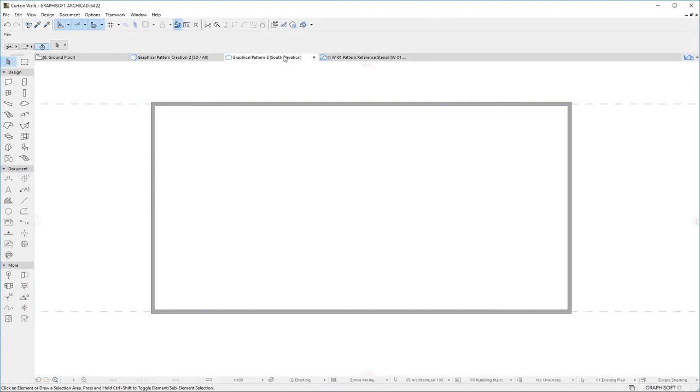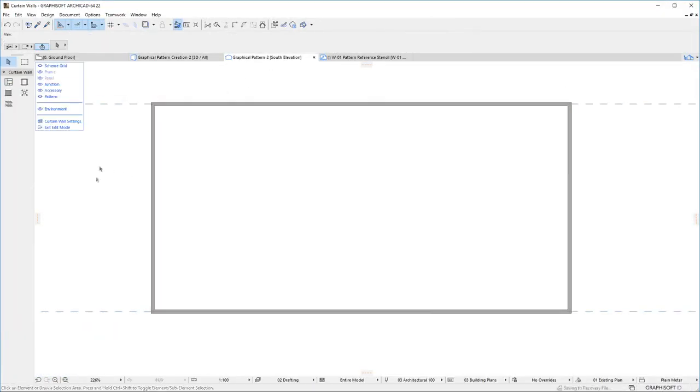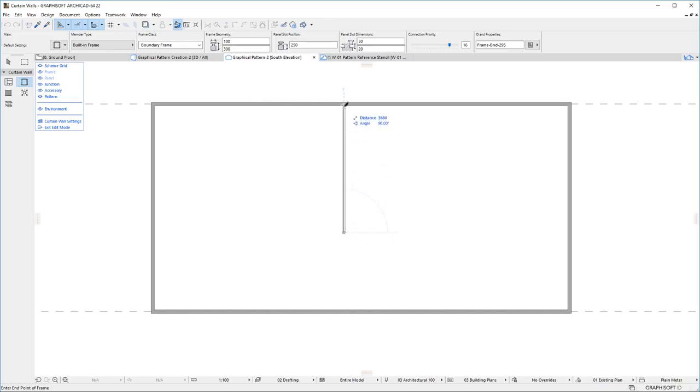The second workflow is the case when the entire Curtain Wall is a single custom geometry with no definable repeating pattern in it. Here again, you can start with an empty Curtain Wall, with or without a Grid.